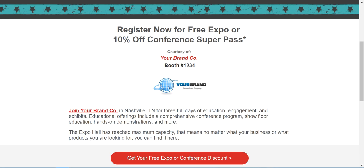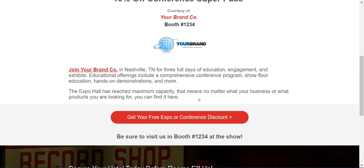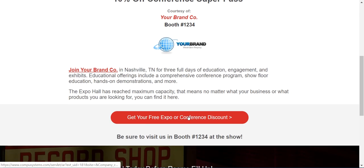As you can see, you have your company logo, booth number, and company name. So when your customers click on this button here, it will take them to the registration site with the necessary discount code attached.